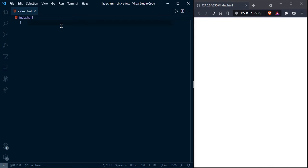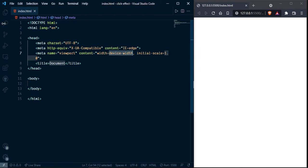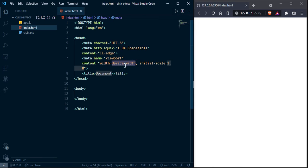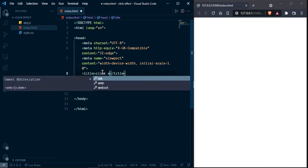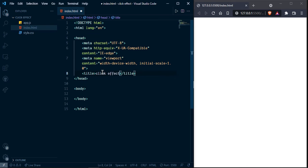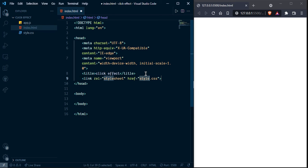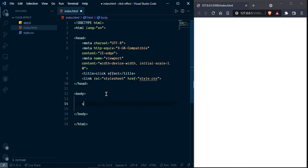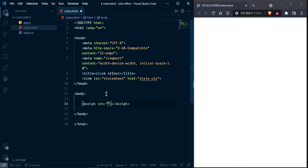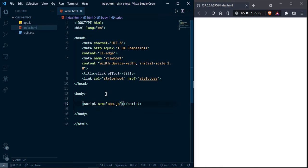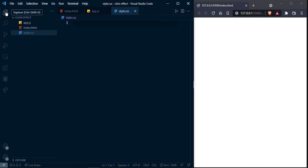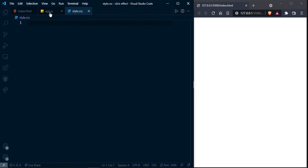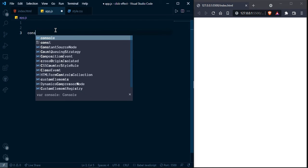So here I am going to write simple document and change click effect and link our style file. And here script file, empty to JS.